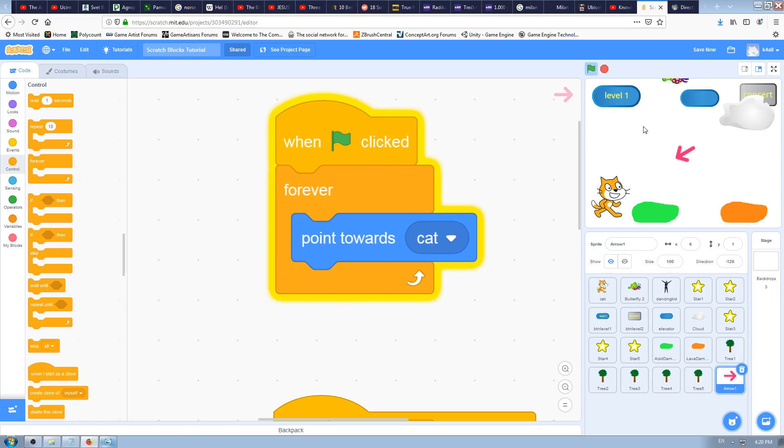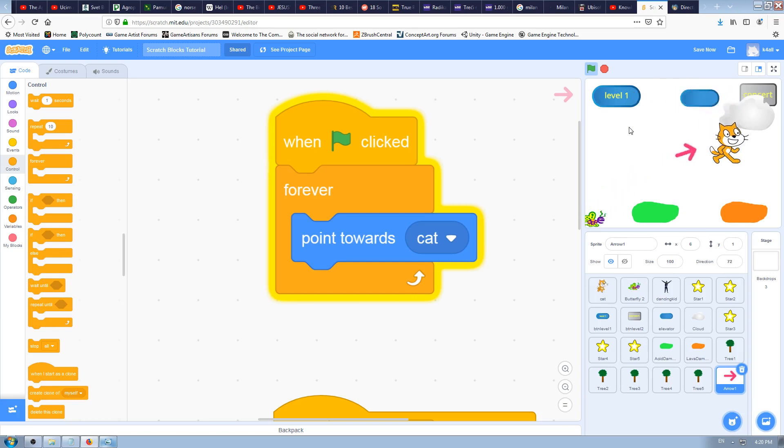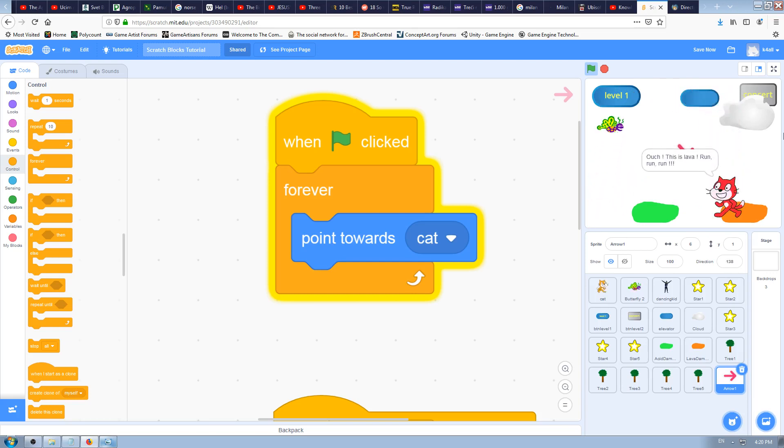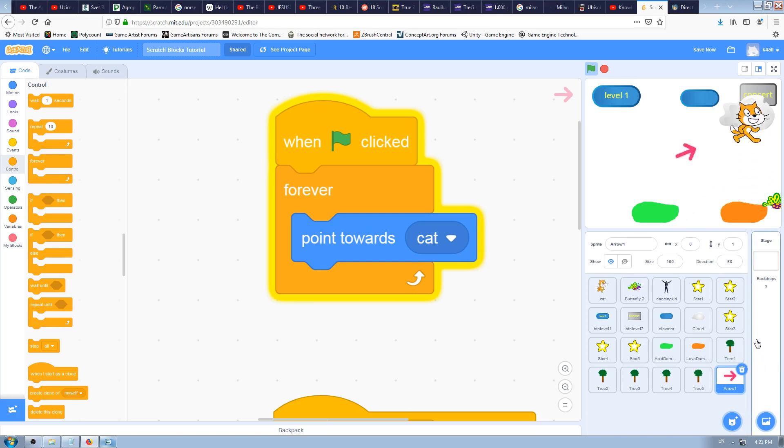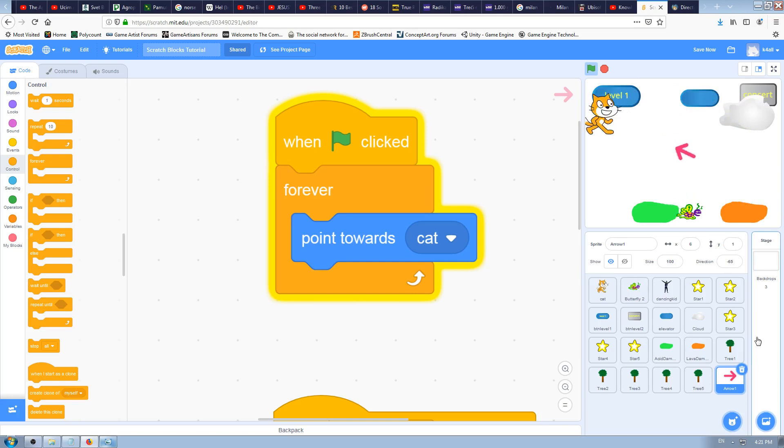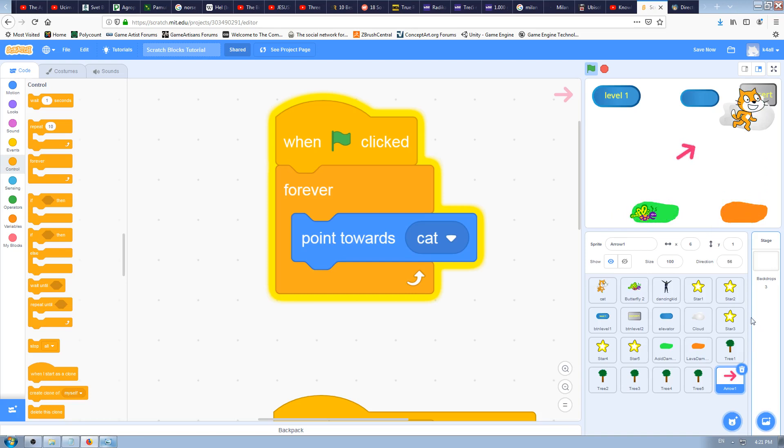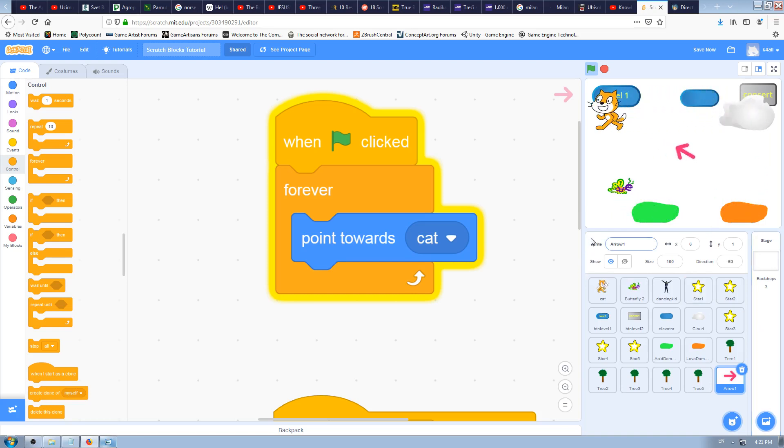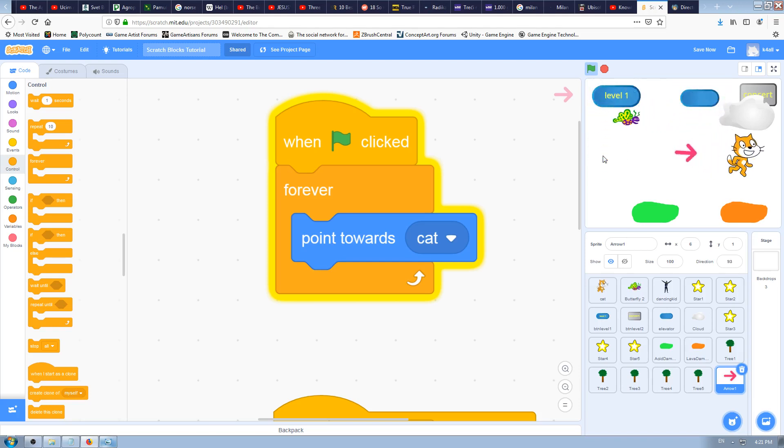That will happen forever, why? Because we've used the forever block here. As you can see, the border around this block is yellow, which means Scratch is reading it all the time. It doesn't stop reading it. Look how this arrow rotates. It follows this cat and it looks really nice and smooth and elegant, and it was only two blocks of code: the forever block and the point towards block.